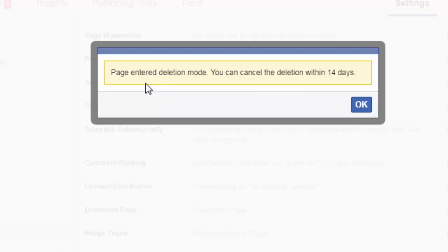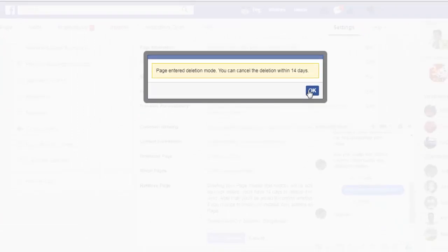You can see here: 'Page entered deletion mode. You can cancel the deletion within 14 days.' This is Facebook's new criteria — under this criteria you have to wait a minimum of 14 days to delete any of your pages or your Facebook ID. Click OK to complete the process.